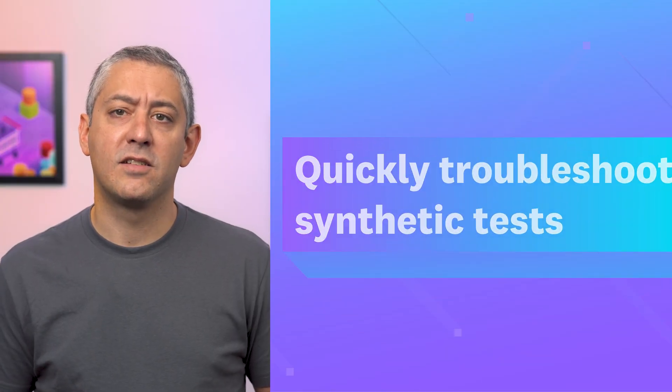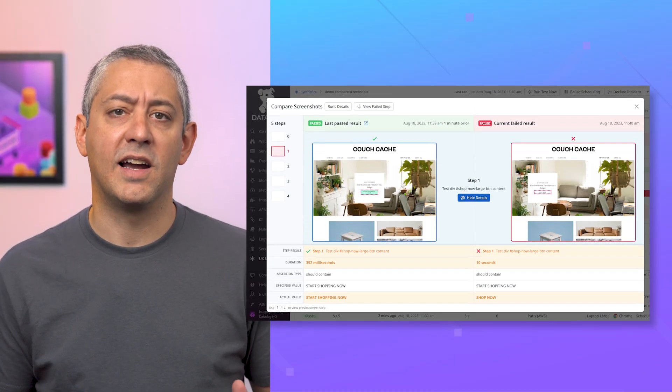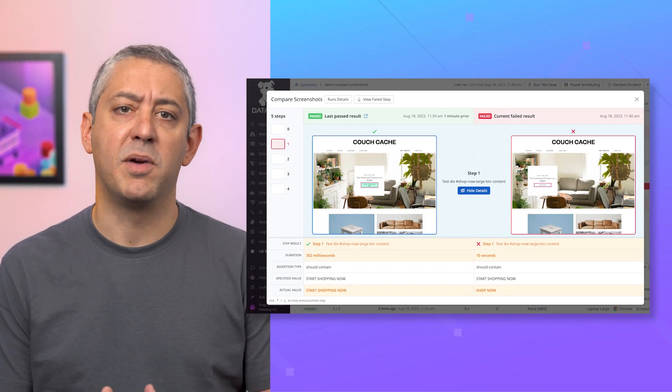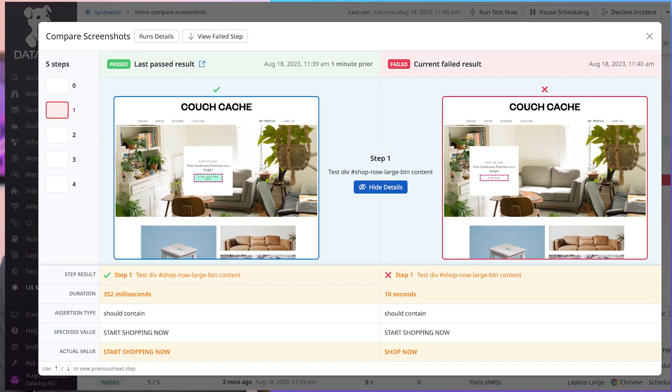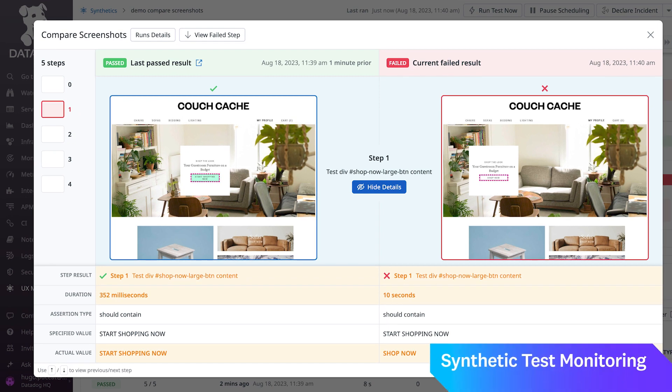More quickly troubleshoot your synthetic tests with side-by-side screenshot comparisons. With this new feature, you're better able to compare failing and successful tests so you can see at a glance what changed and caused tests to fail.